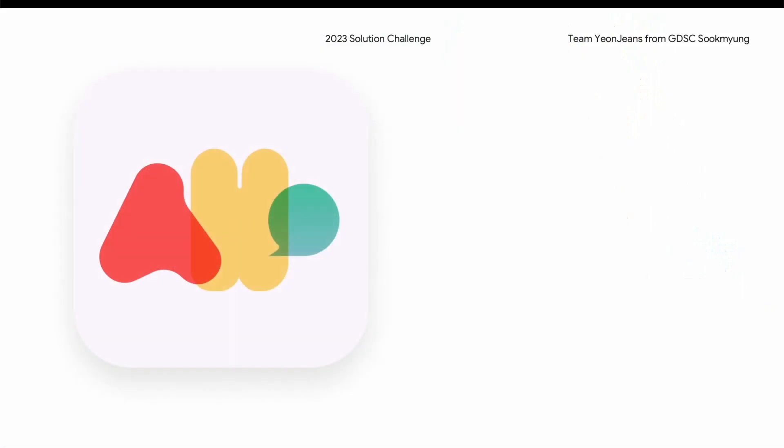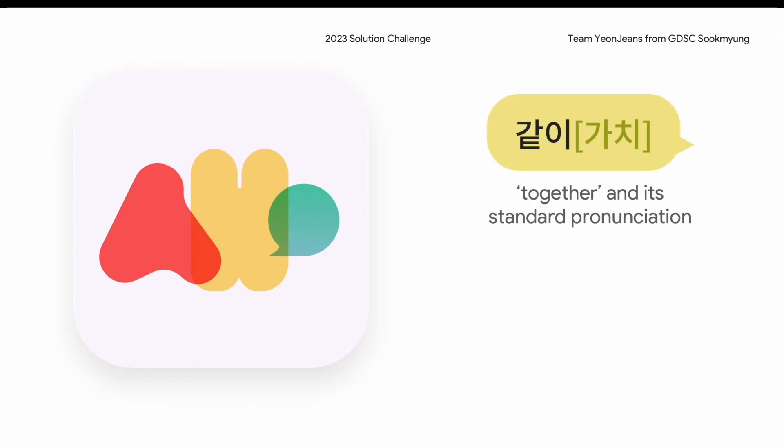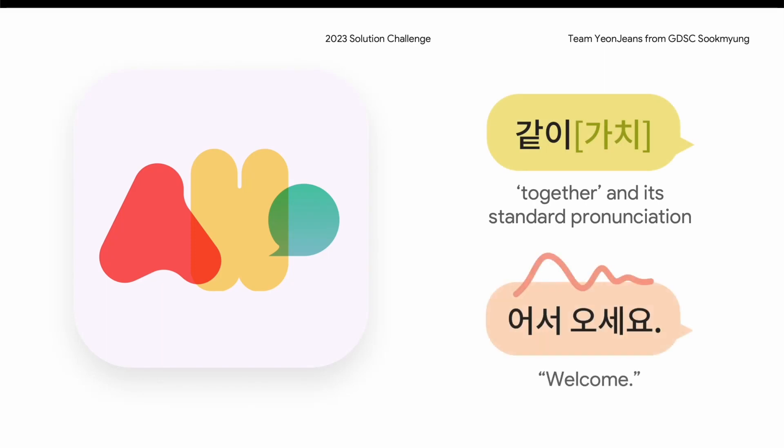Therefore, we developed SERA, a mobile application that helps North Korean defectors learn standard South Korean pronunciation and accent. Let's dive in and take a closer look at our app, SERA.